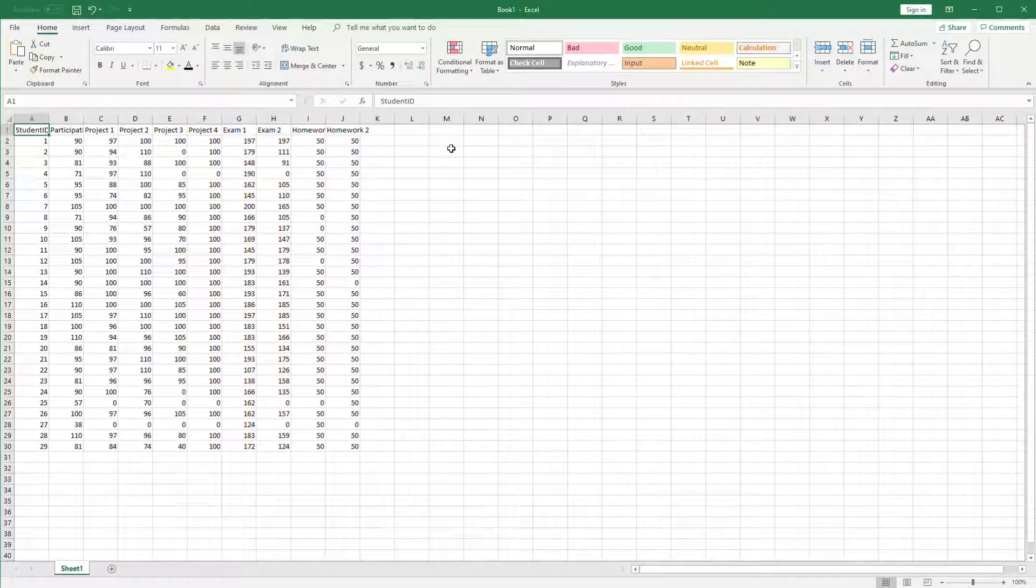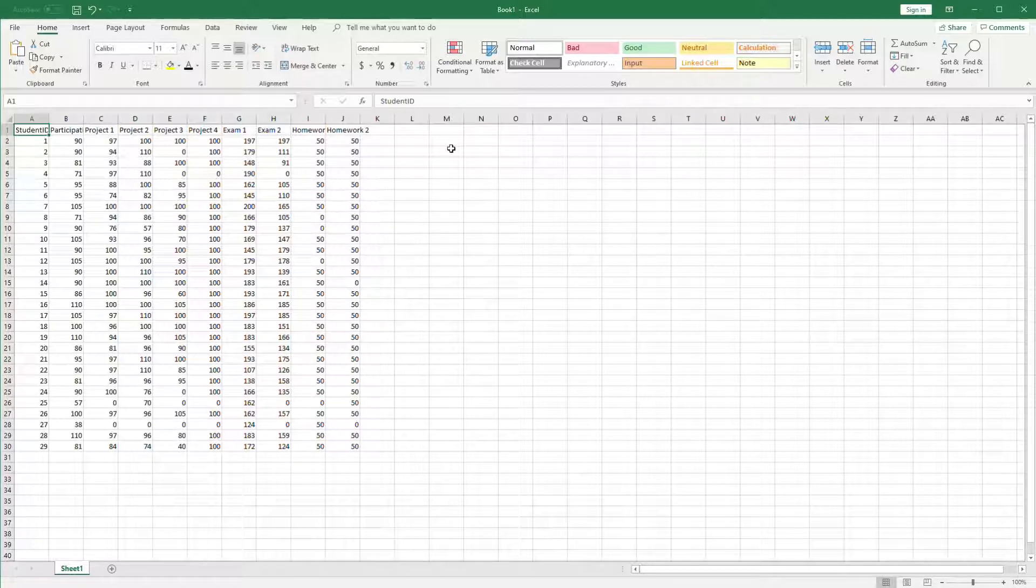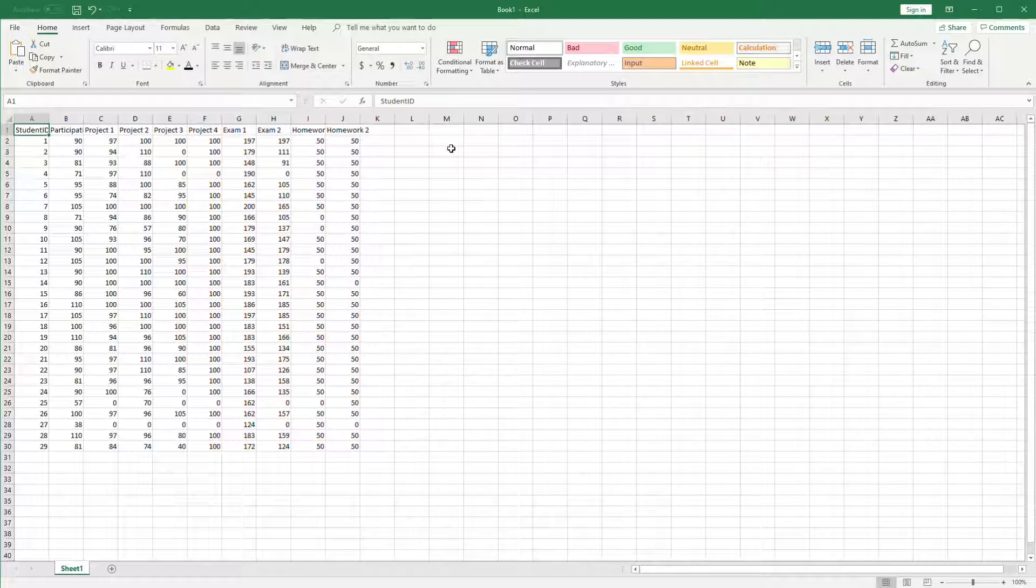Hey guys, quick screencast on formatting spreadsheets. Since the purpose of a spreadsheet is to either solve a business problem or present some data to someone else, one of the first things you should do is properly format your spreadsheet.